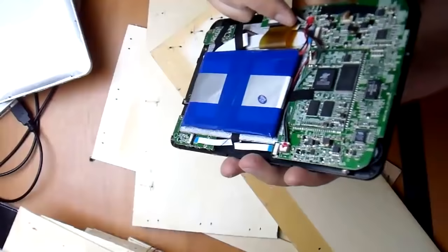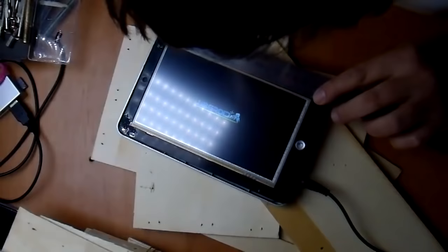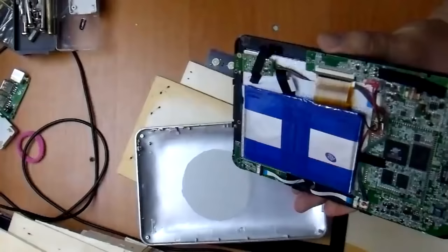Before disassembling, install all the necessary software, especially remote control software, for example TeamViewer.